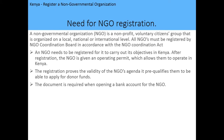First of all, a non-governmental organization is a non-profit voluntary citizens group that is organized on a local, national, or international level. All NGOs in Kenya must be registered by the NGO Coordination Board in accordance with the NGO Coordination Act.